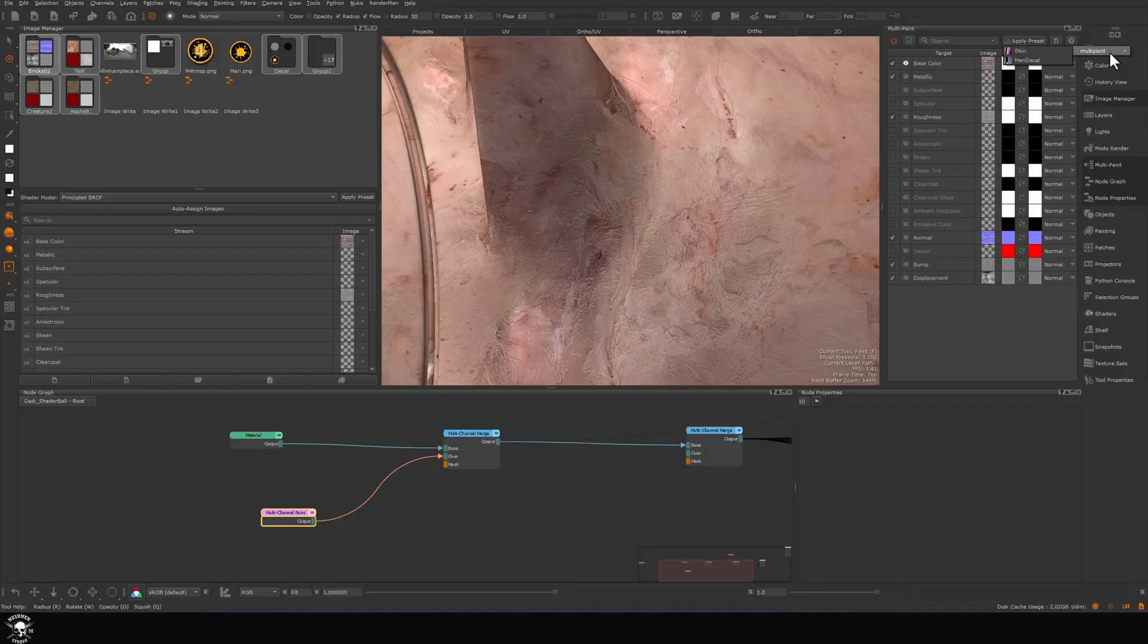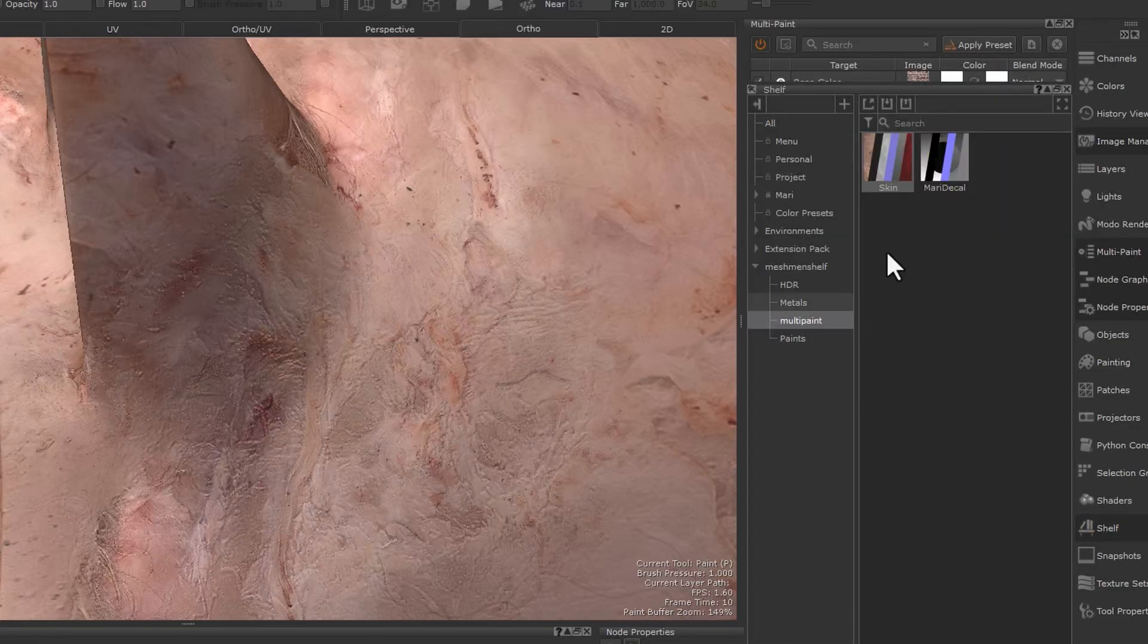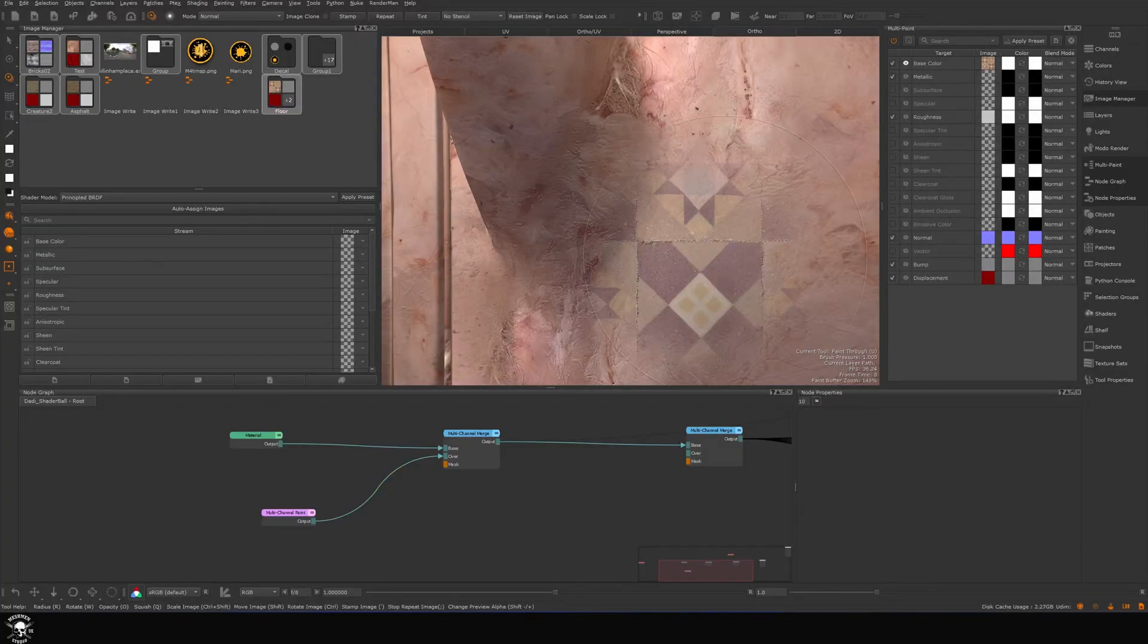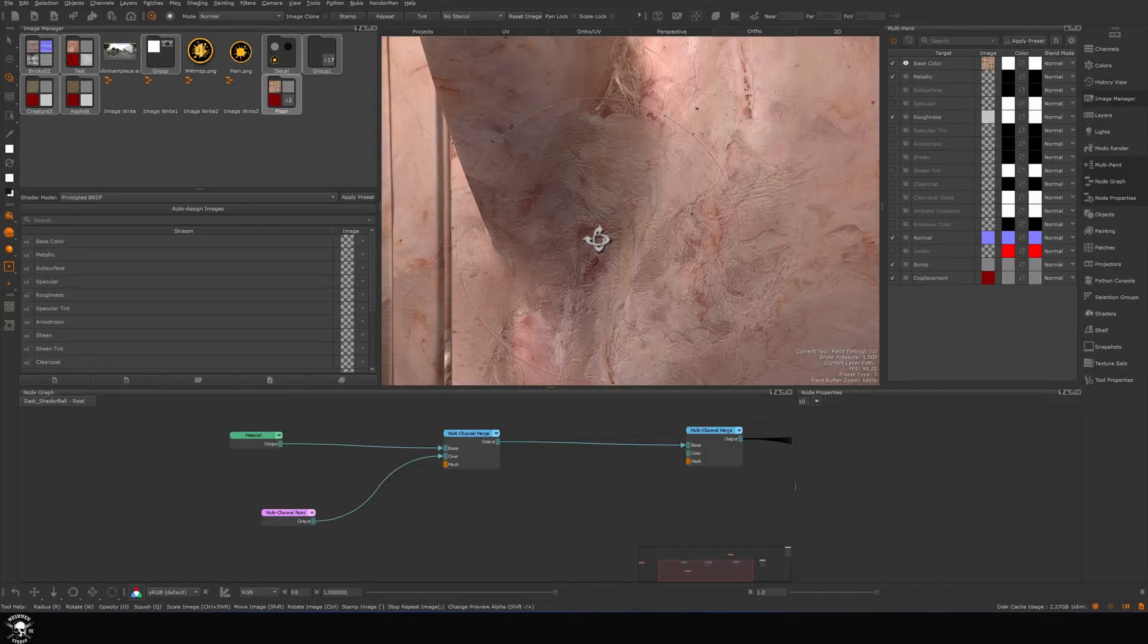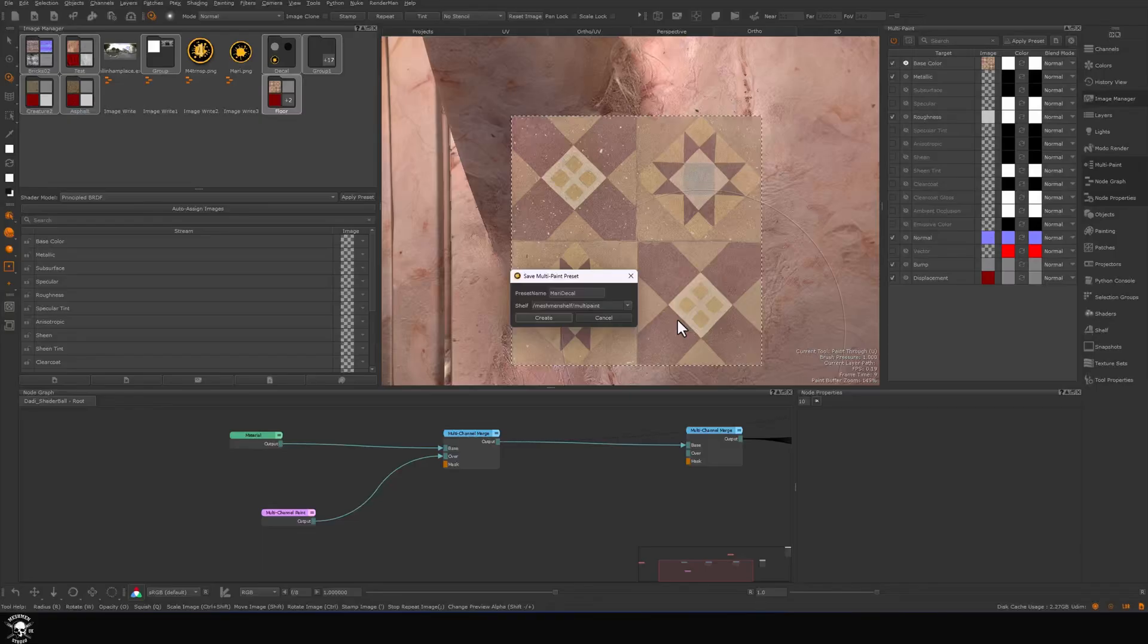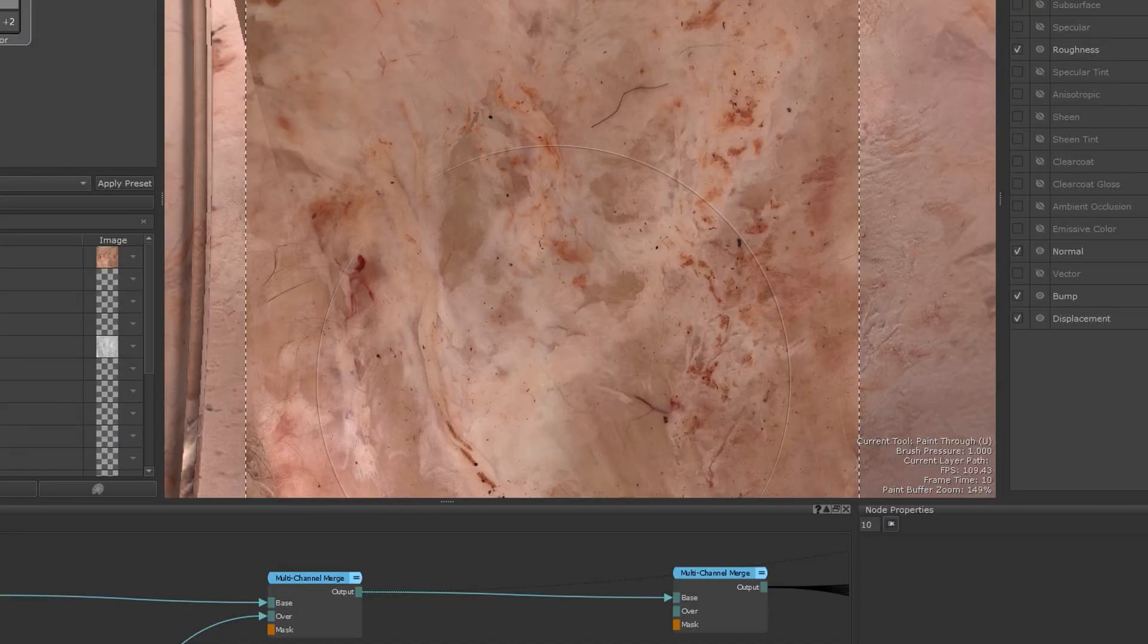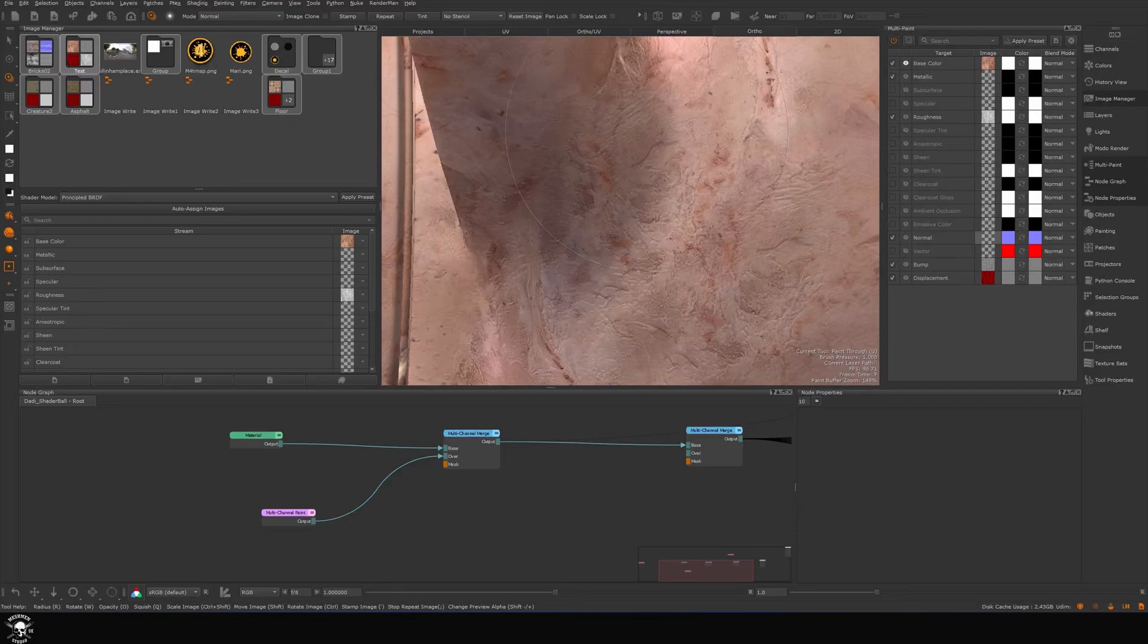Looking at the shelf, I have stored here multi-paints into a multi-paint shelf that I created. I created a floor material. Now I want to save this to the shelf. I want to press this button here: save current setting as preset. It asks me where I want to save it. I'll just save a few here to my shelf.